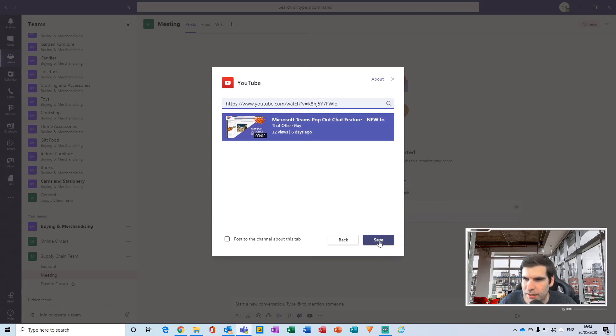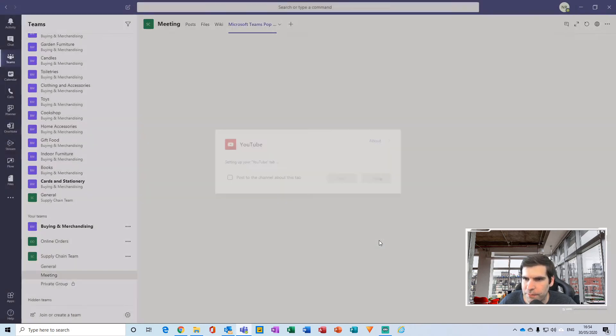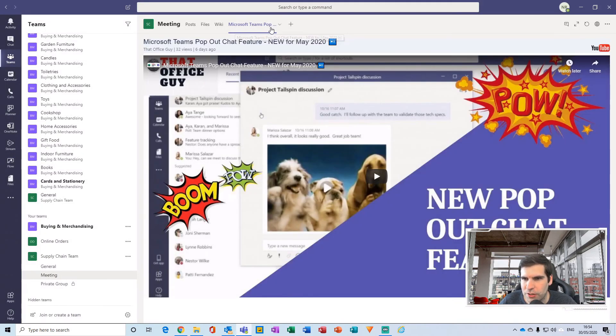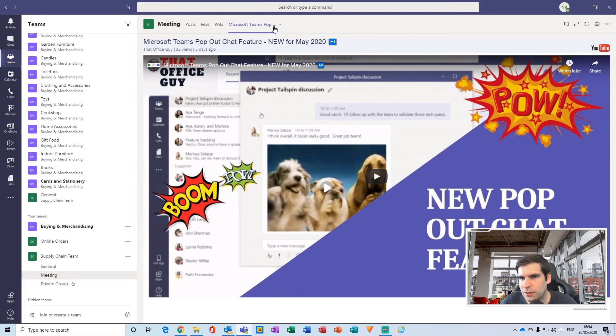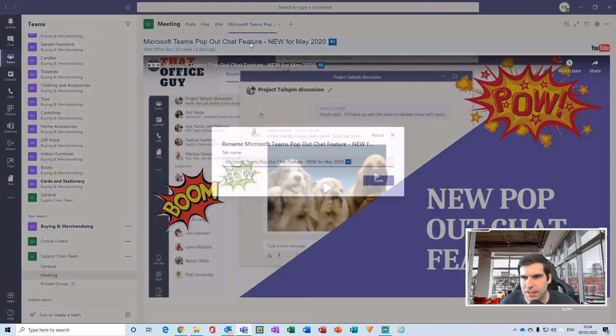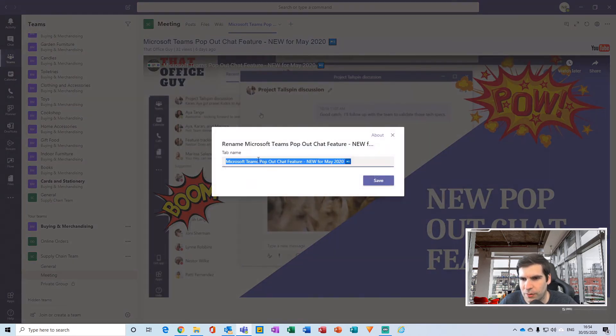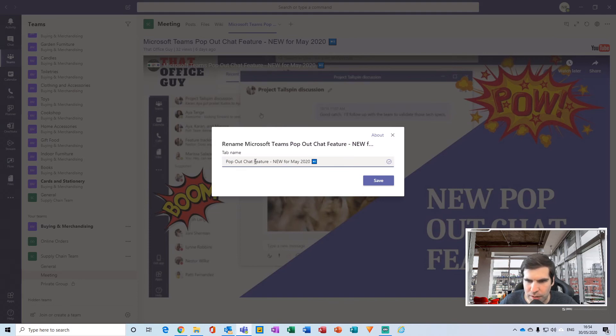Now at the top here we have the new tab and it has embedded the video from my channel. What we can do here is from this drop-down menu give this a rename, and we can call this something a little bit more specific for this particular tab.